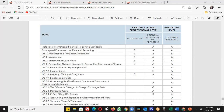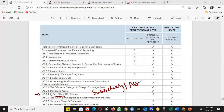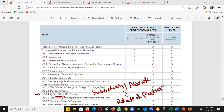IAS 24 covers related party disclosures. First, you should understand what a related party is — whether relatives, friends, colleagues, directors, key management personnel. Is a subsidiary or an associate a related party? That's a slightly complex question which we'll discuss in detail.